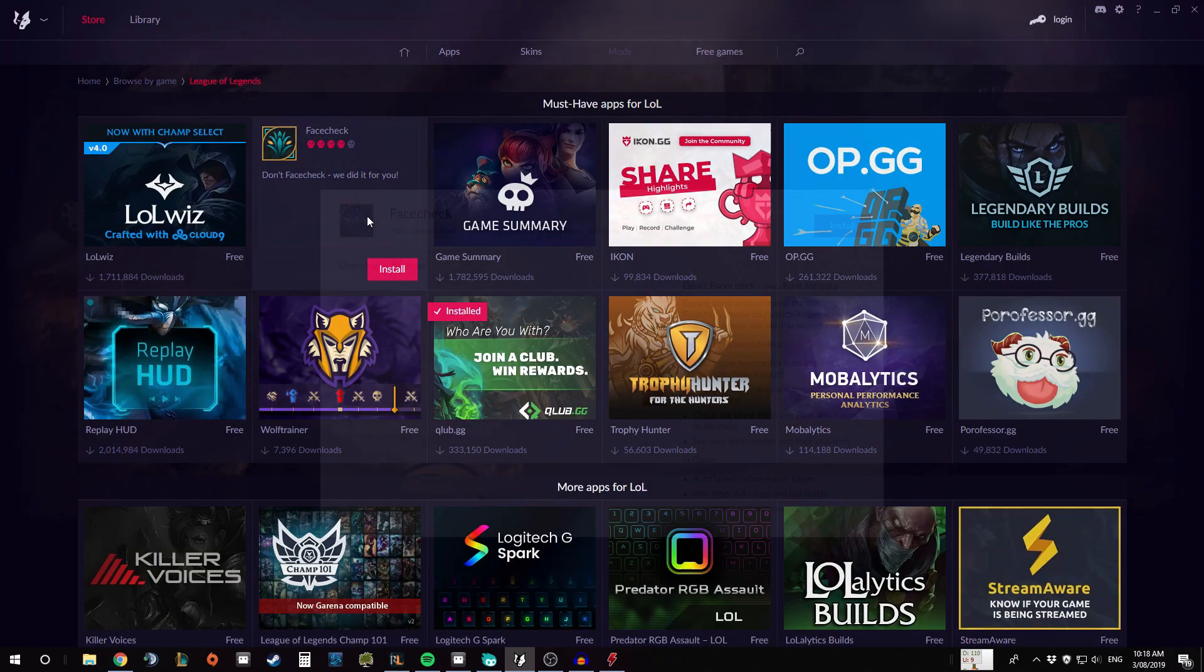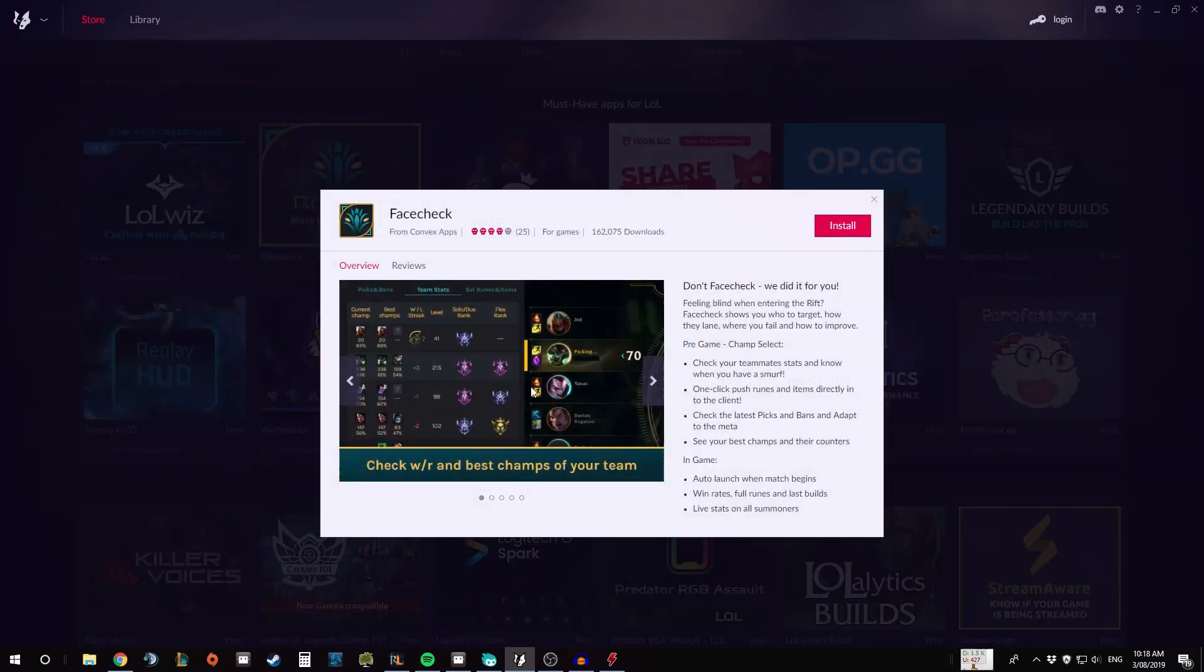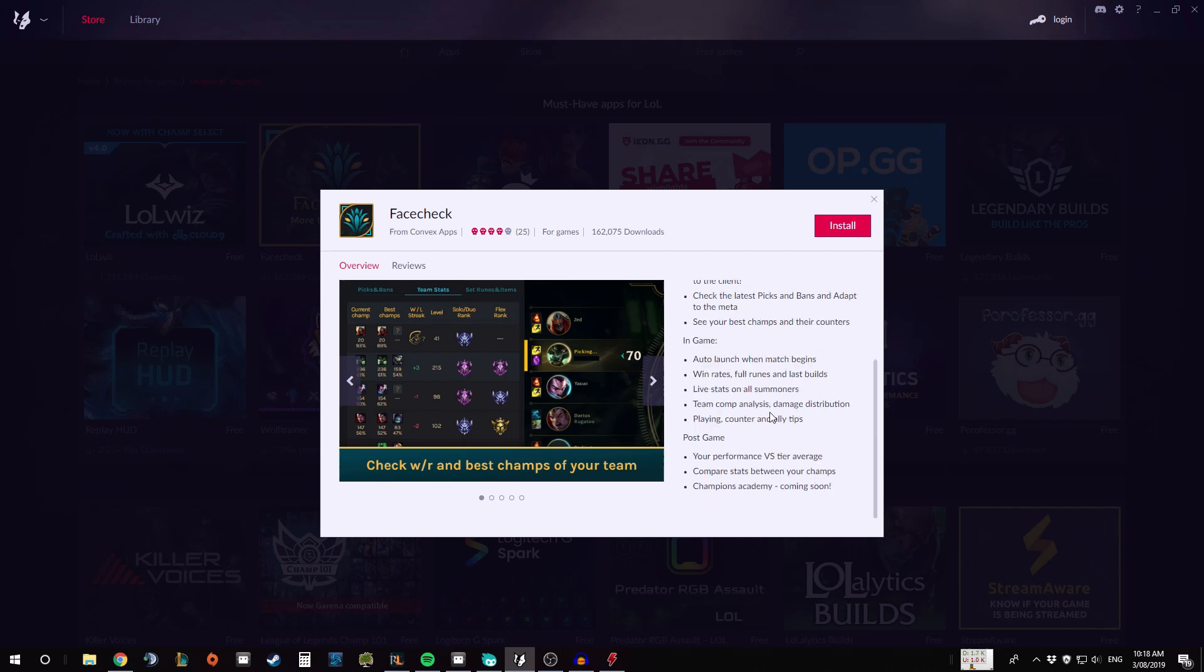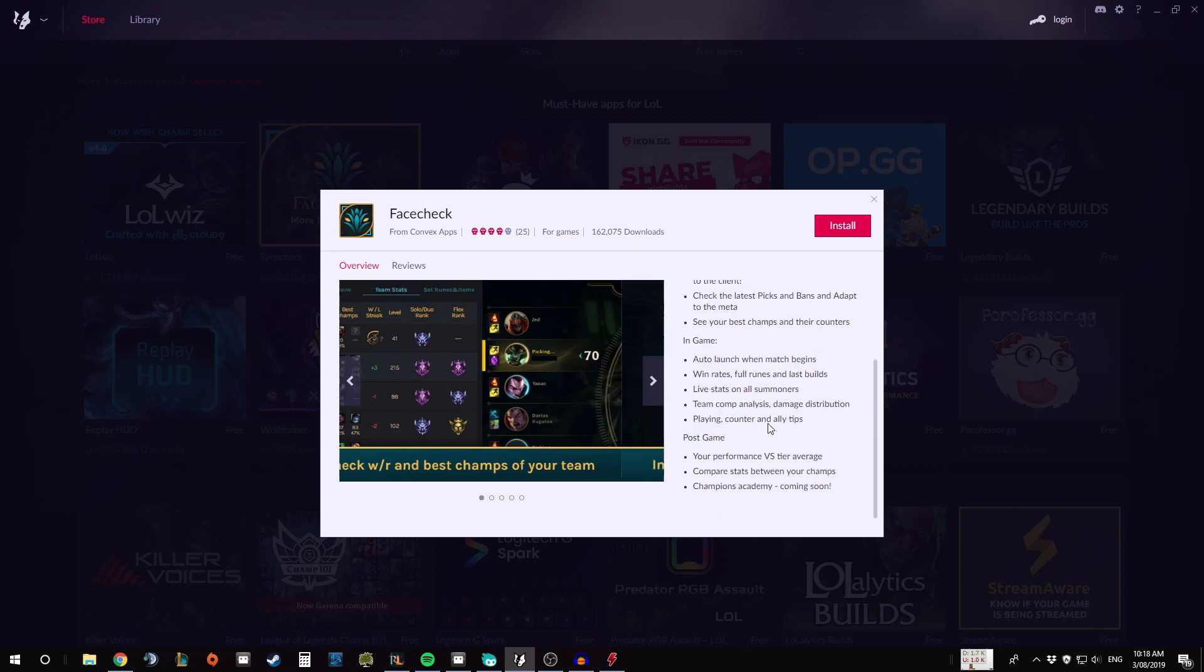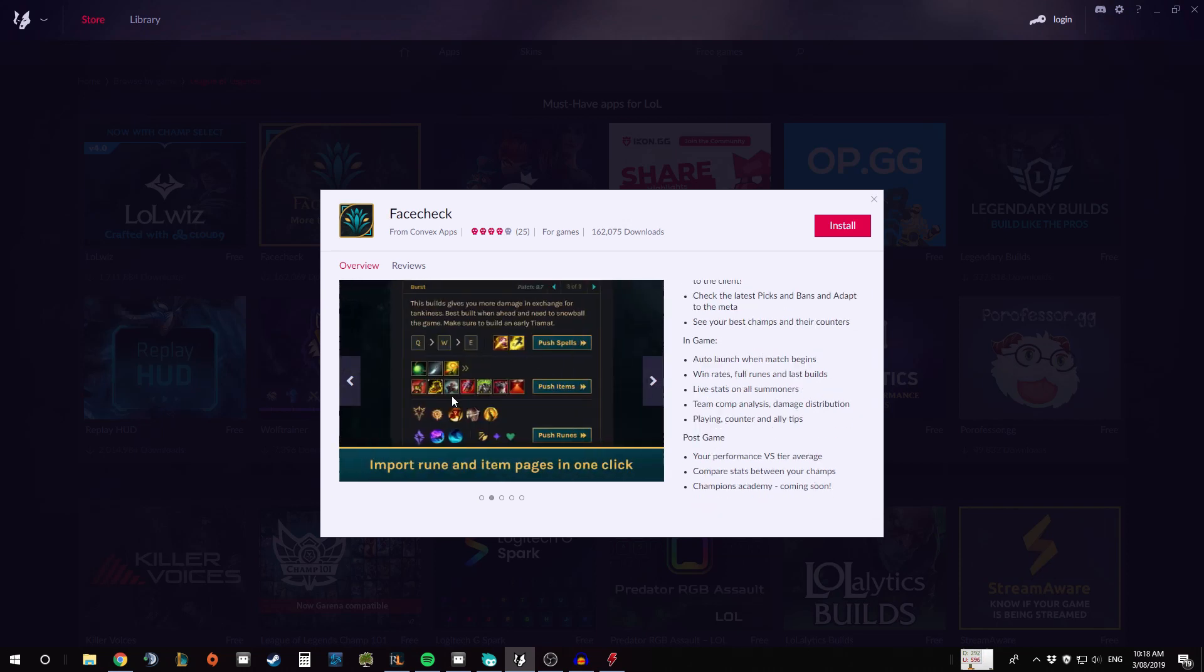As well as a mix a little bit like Porofessor as well, where it'll tell you some of the win rates and give you some tags for your opponents as well.